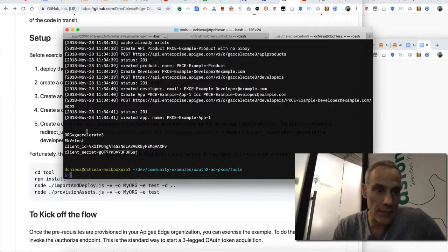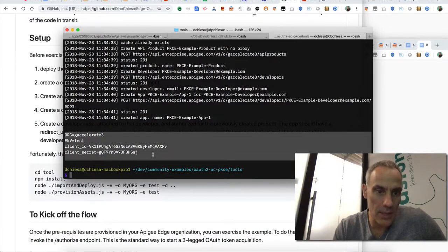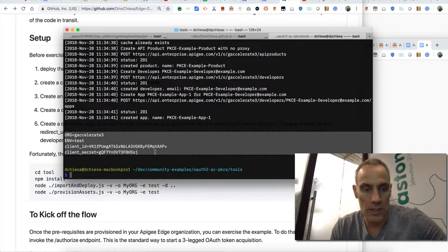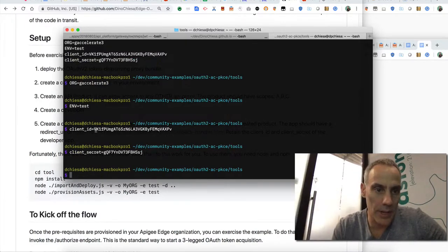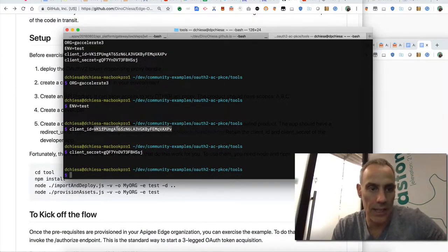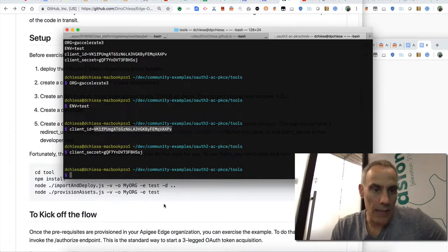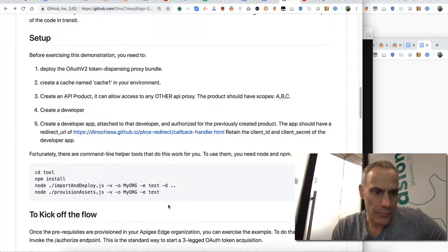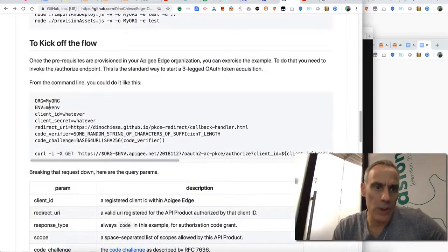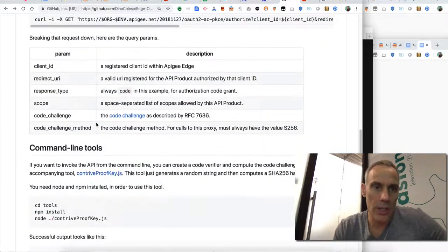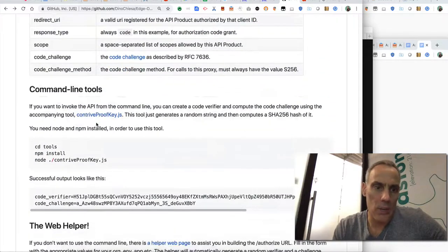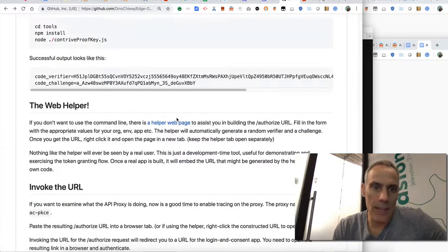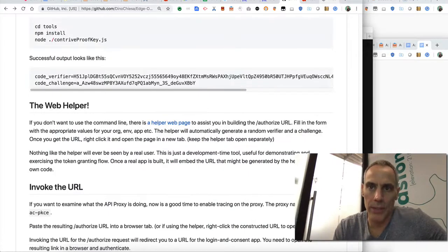All right. So we have all that stuff and helpfully it emits some of these things so I can just grab these and even run them, put them into my environment. This is interesting. I need the client ID and the client secret in order to kick off this flow.